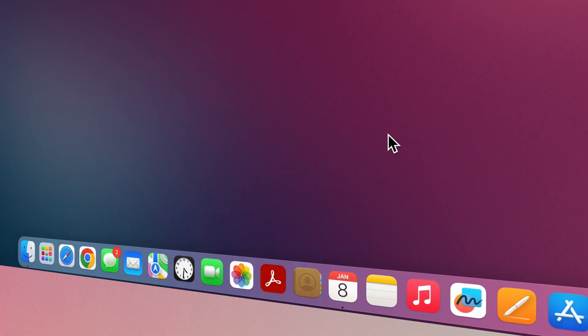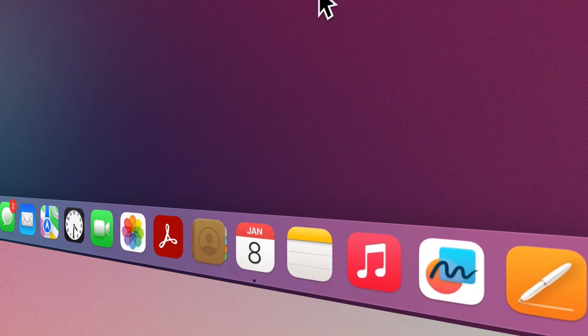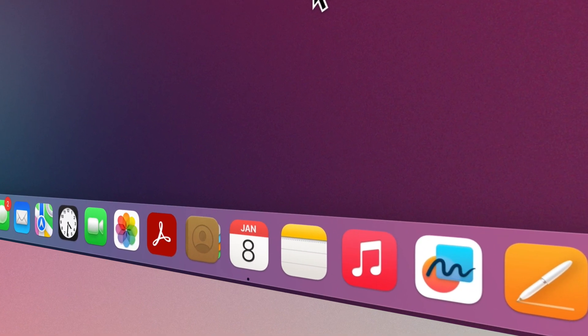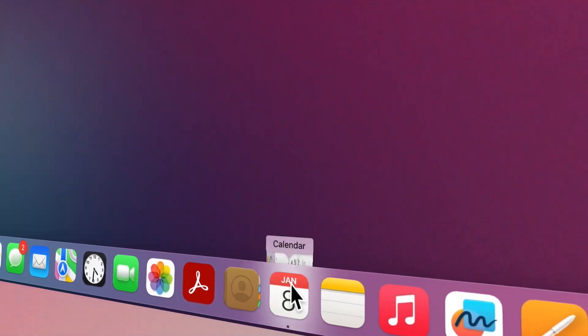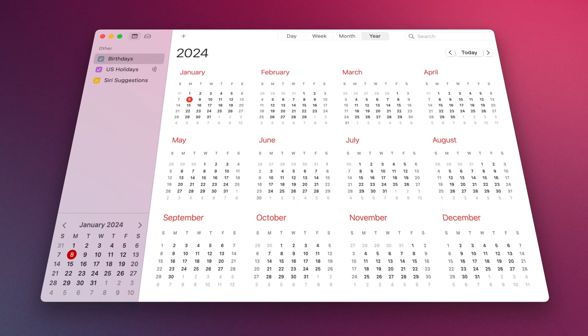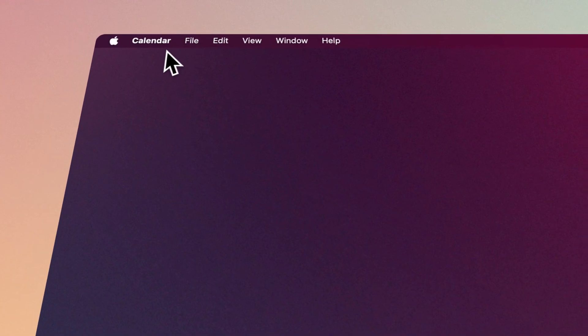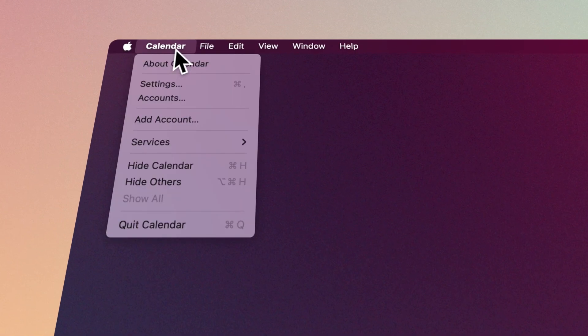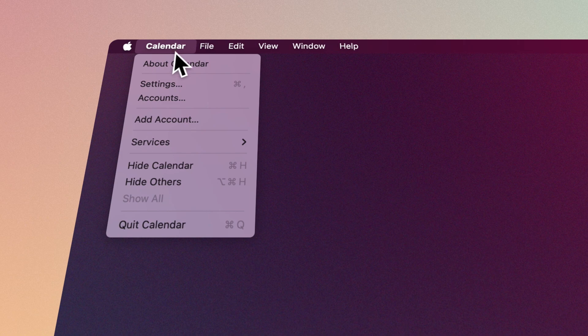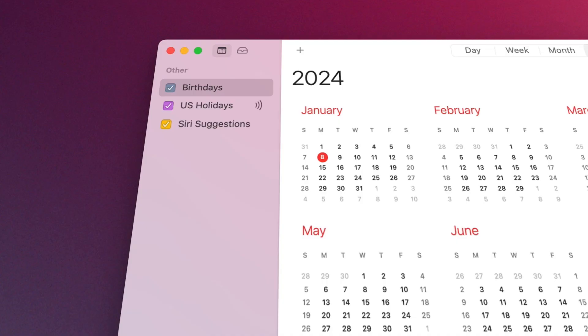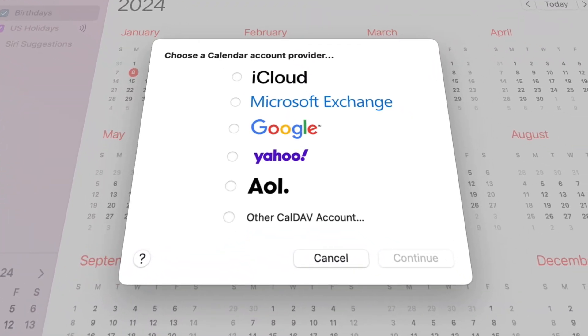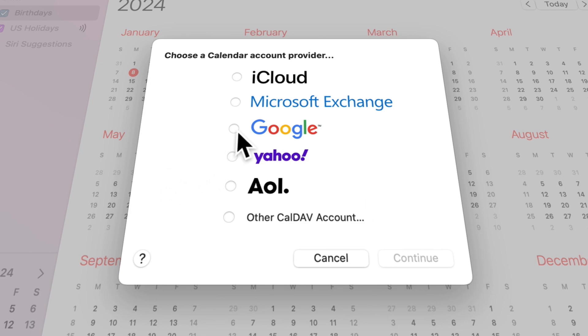You can easily keep track of your schedule and never miss an event using the Calendar app. After opening the Calendar app and selecting Calendar from the menu bar, then Add Account, you can add one or more accounts such as iCloud, Google, or Yahoo. This allows you to have all the events of these accounts available at once in the Calendar app.